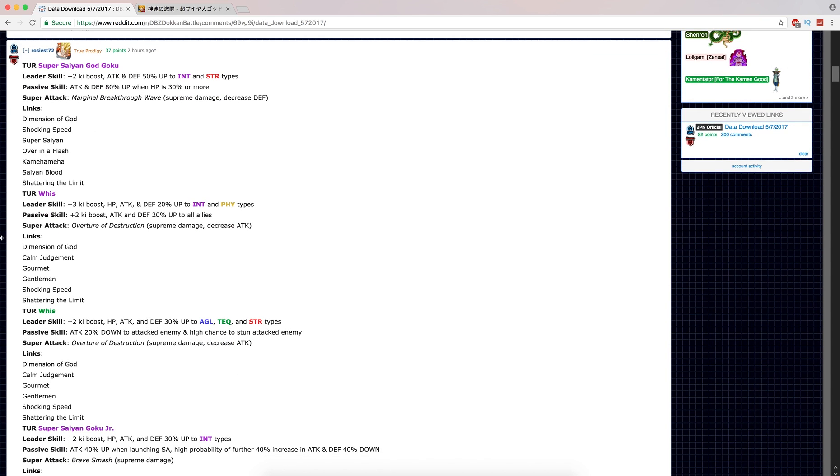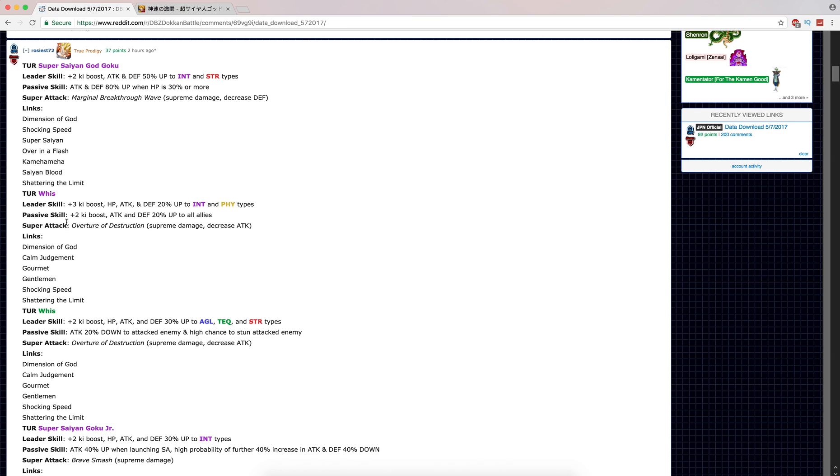Let's look at Whis. Intelligence Whis, one of the original SSRs, is finally getting an awakening. He's a really old unit. And Whis is actually one of the better ones to come out of this batch. Three Ki boosts, HP, attack, and defense up to Intelligence and Physical units. Passive is 2 Ki, Attack and Defense up 20% to all allies. There is no restriction on that. That is very valuable.